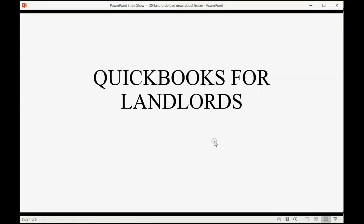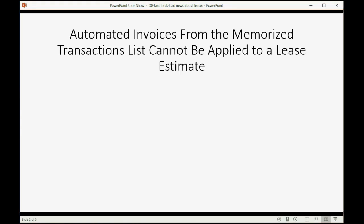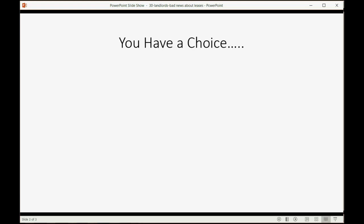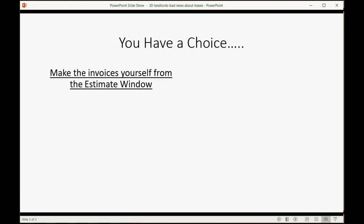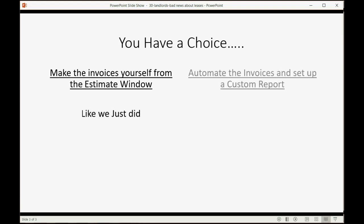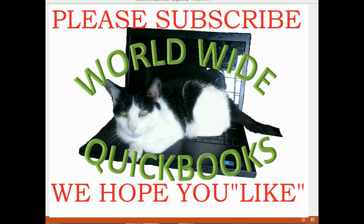Now, on one sad and final note, I have some bad news about leases. Automated invoices from the memorized transactions, or in our case, the recurring transaction list, cannot be applied to lease estimates. So, you have a choice. You can make the invoices yourself from the estimates window, like we just did, or you can automate the invoices and set up a custom report so that you can see here's the total estimate and here are all the invoices, but it's not as good. So, I wish you good luck with your choice and your leases.